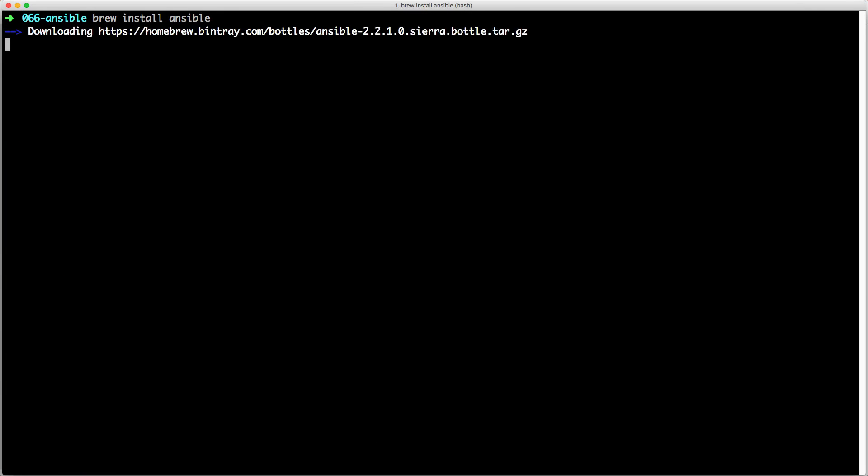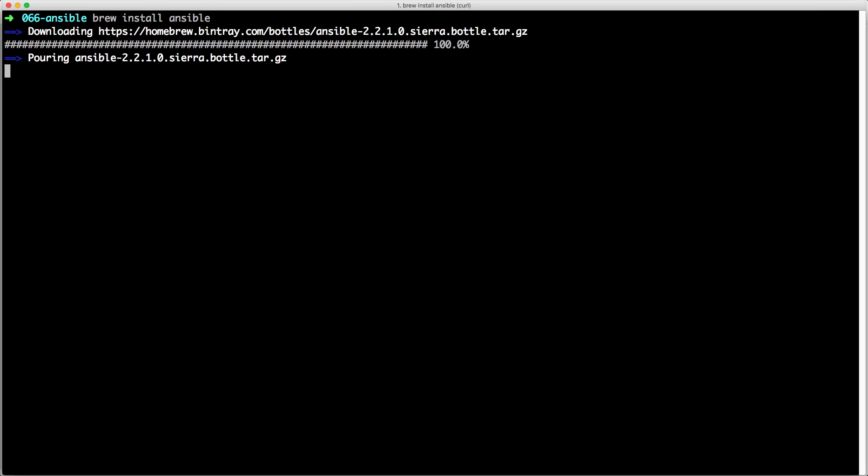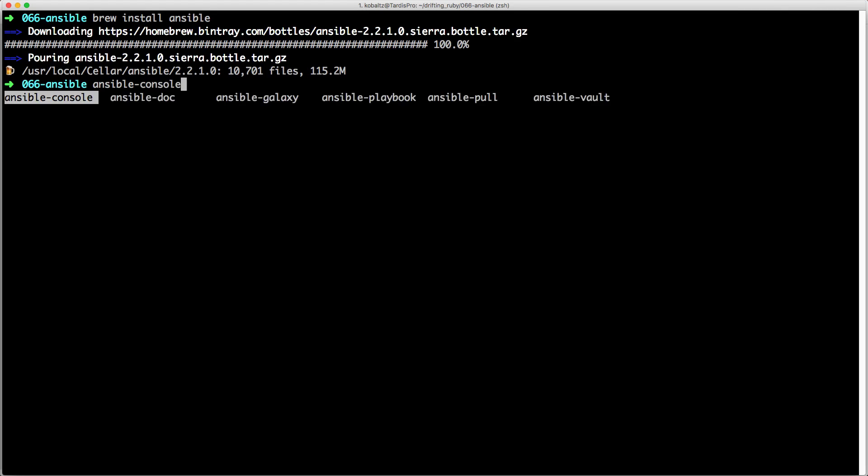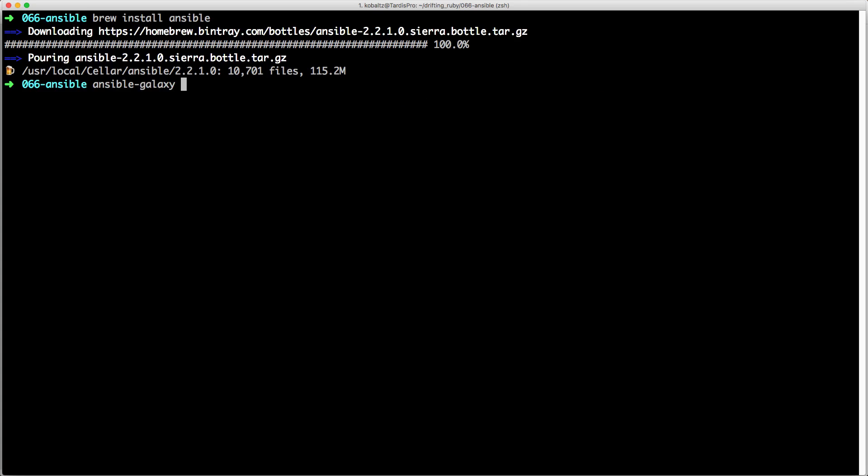So the first thing that you need to do is type brew install ansible, and this will install the ansible command line. And once it's installed, you can call ansible, and then you can look at the different options. So ansible-galaxy is a command where we can init a new role, and this will create the framework for our app update.